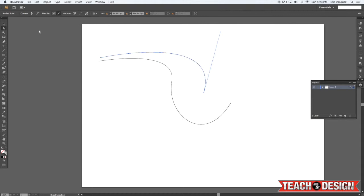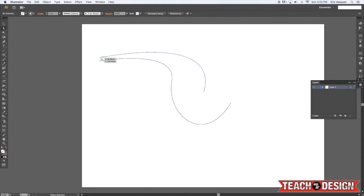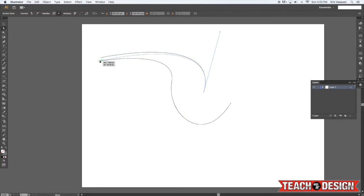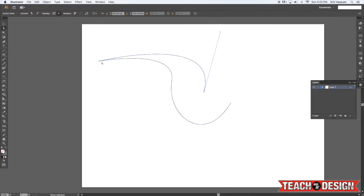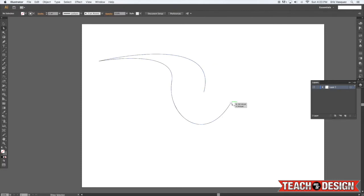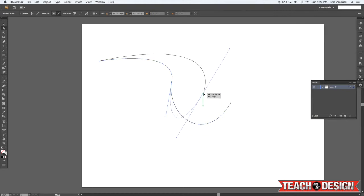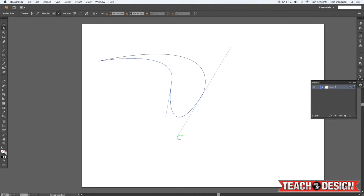Alright, I'm going to use the white arrow, the direct selection tool, to click on my first point, and kind of move it on top of the other point here so they overlap a little bit. I'm going to do the same thing here, just so that it kind of looks like one continuous shape.